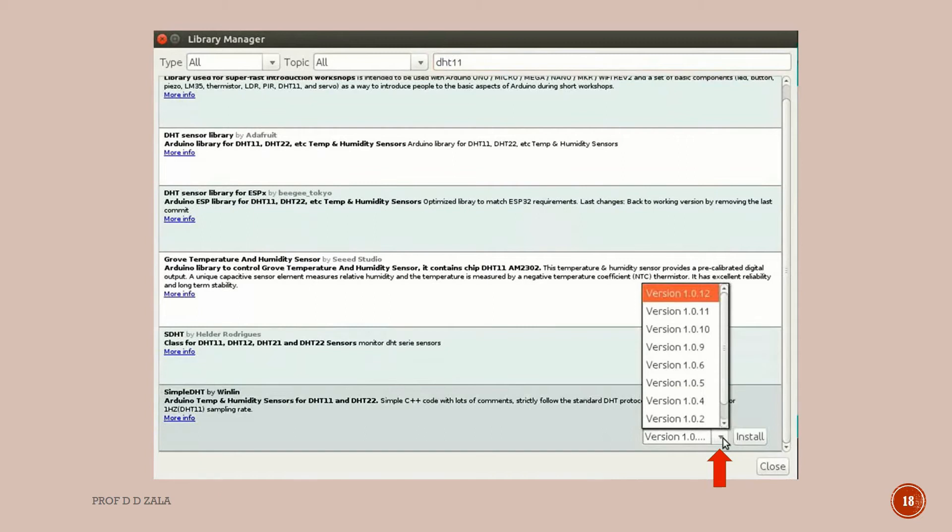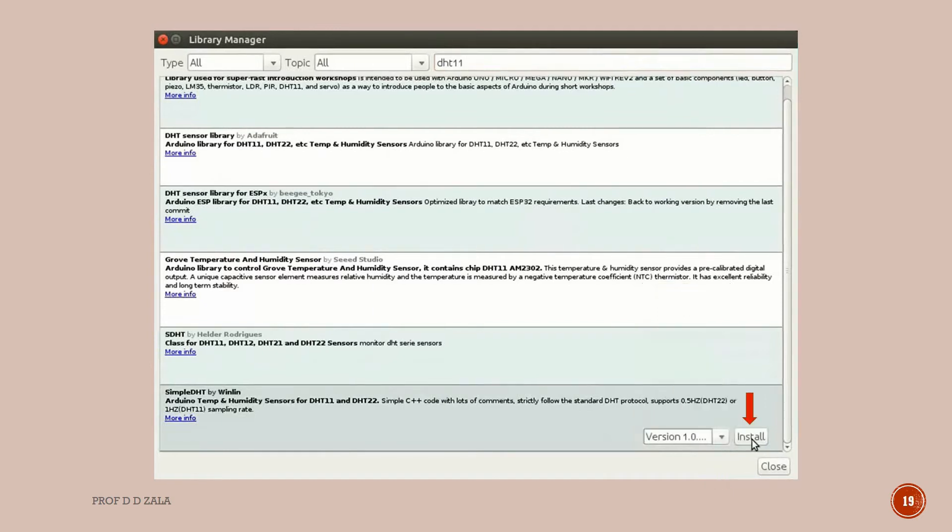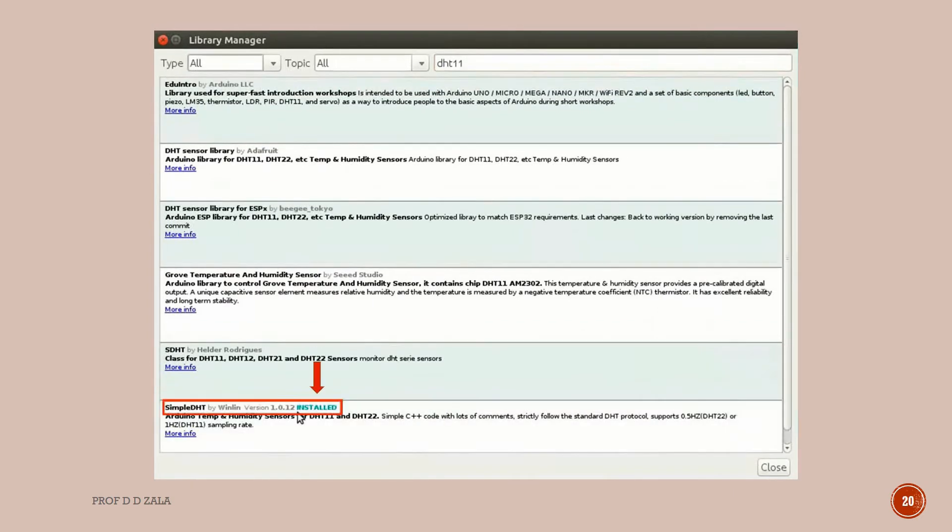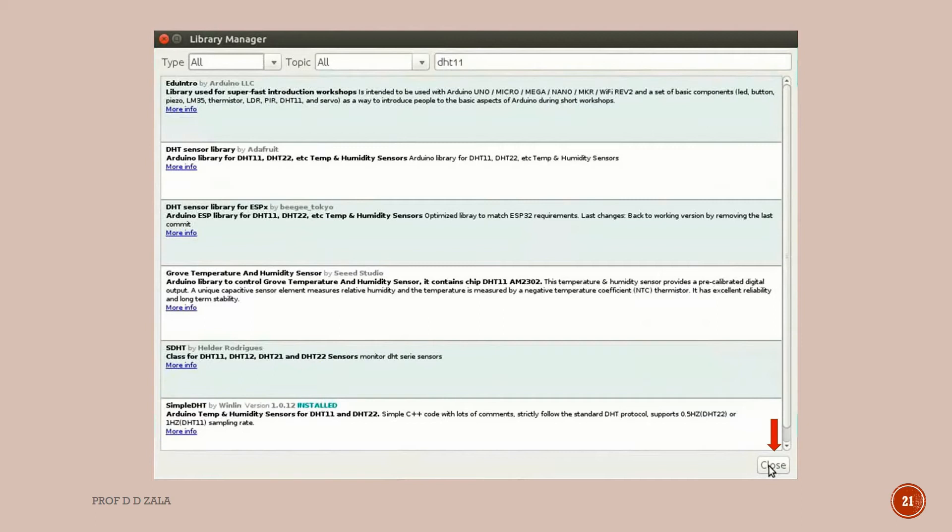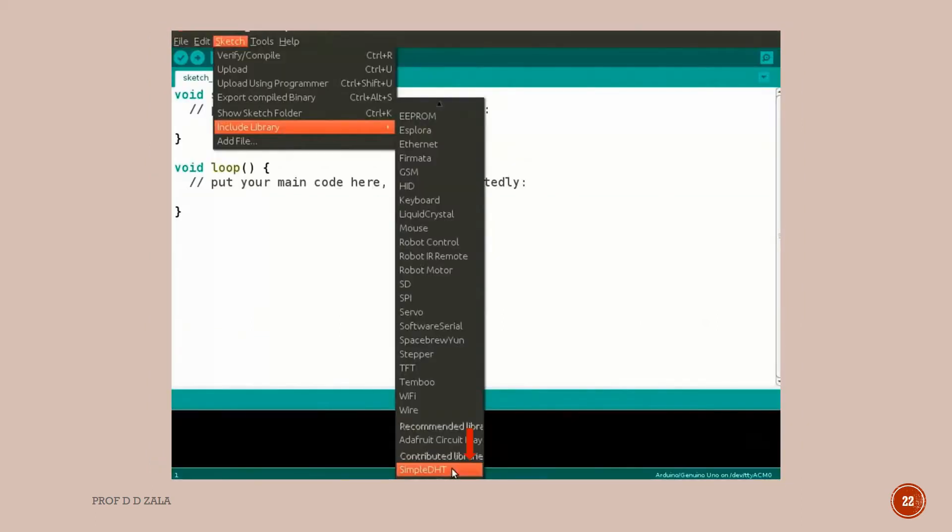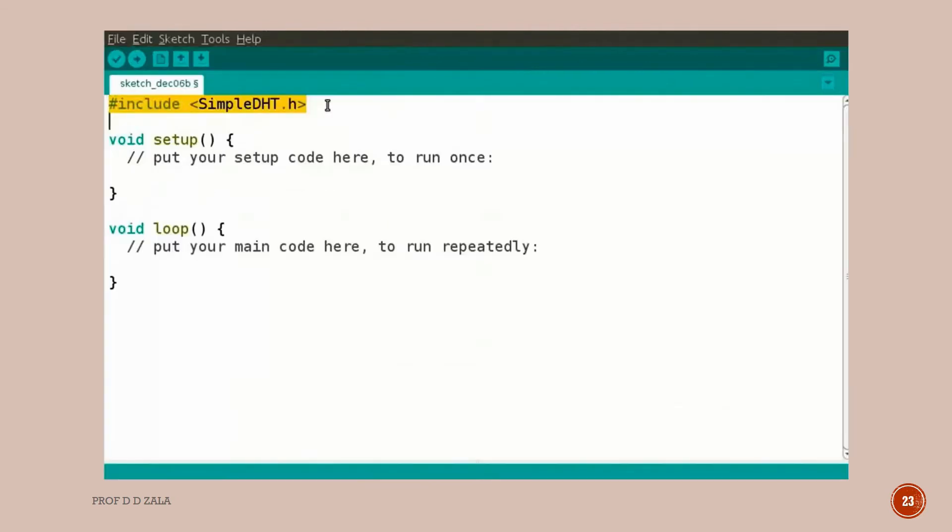We can see various libraries for DHT11 sensor. Select and scroll to the bottom of the screen and select SimpleDHT by Winlin. In the version dropdown box we can select the latest version of the library. Click on Install button to install the library. The DHT11 library is now installed in the Arduino IDE. Click on the close button at the right bottom of the window. Let us add this library to the program. Click on the Sketch menu and select Include Library. Newly downloaded libraries usually appear in the end, so scroll down to the bottom of the list and select SimpleDHT. We can see the header file SimpleDHT.h added in the code window.